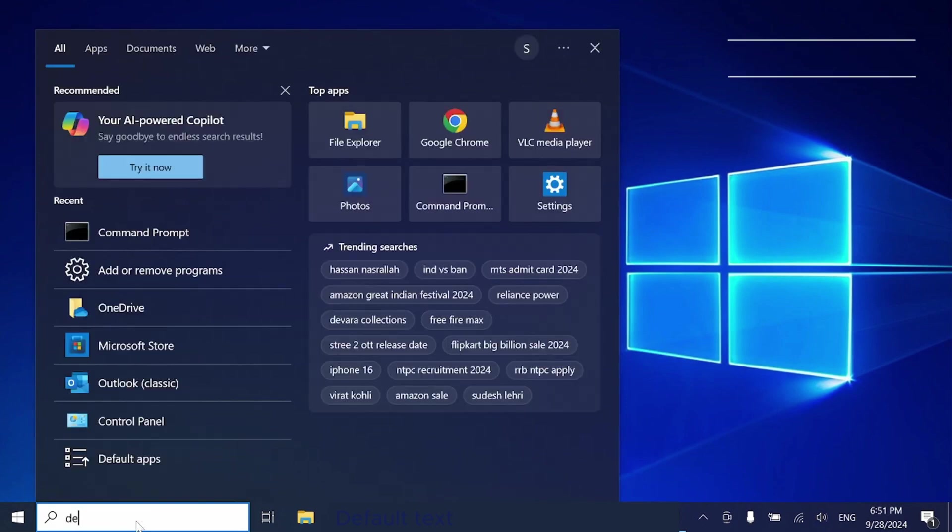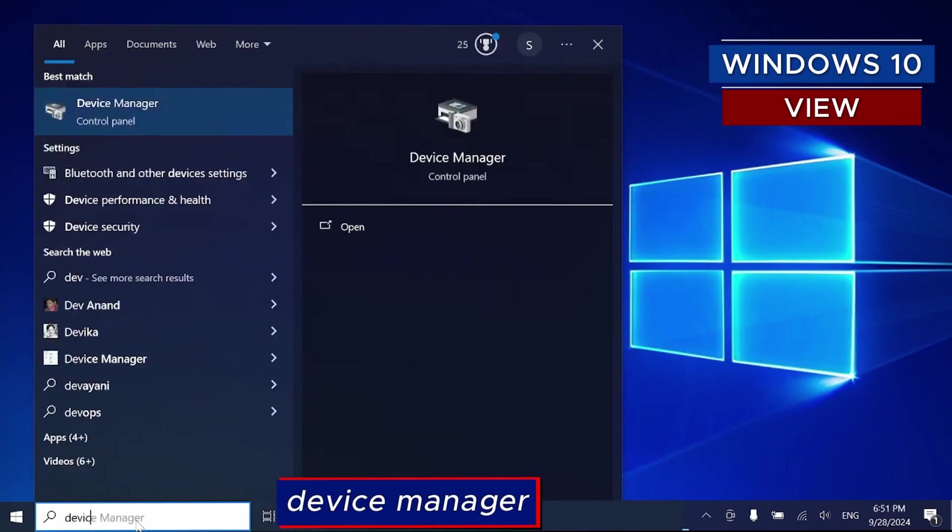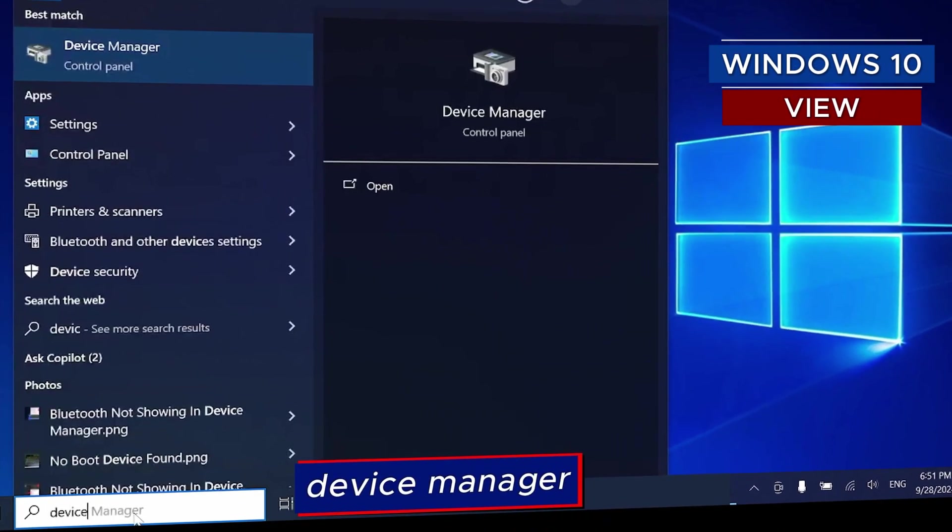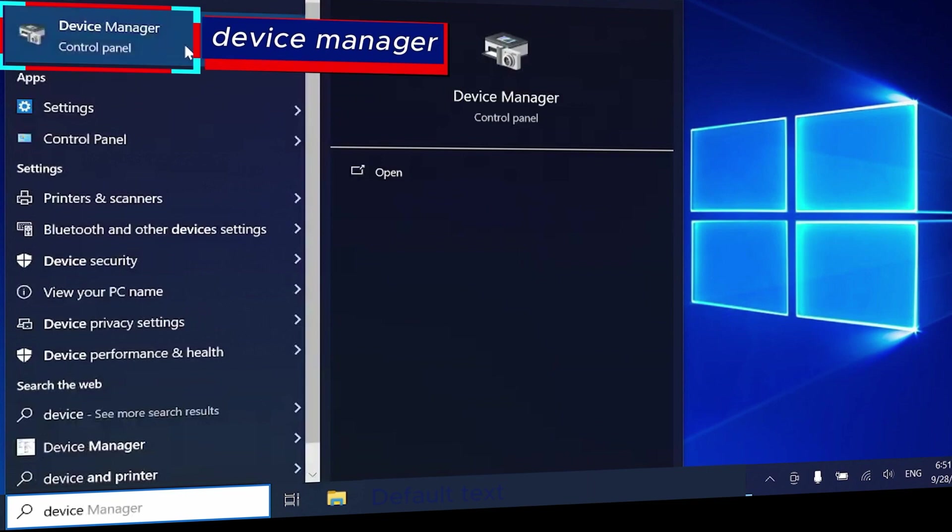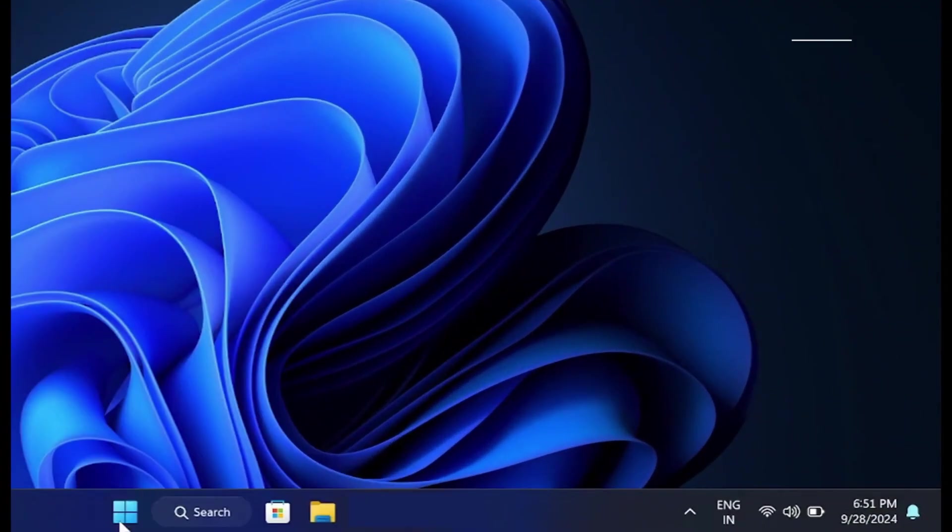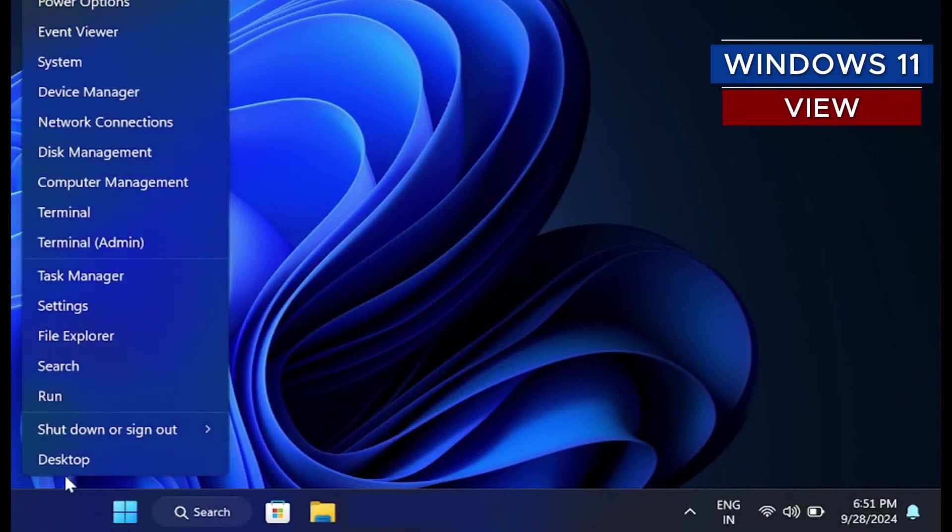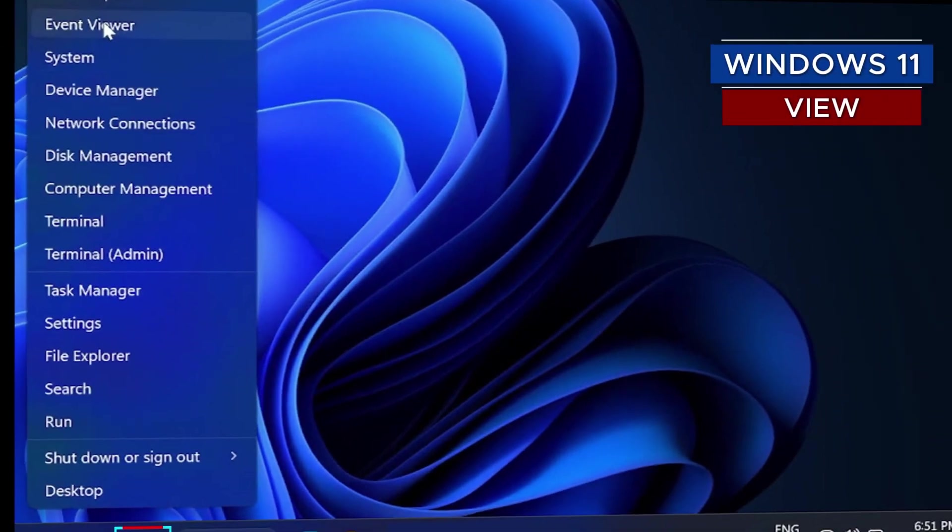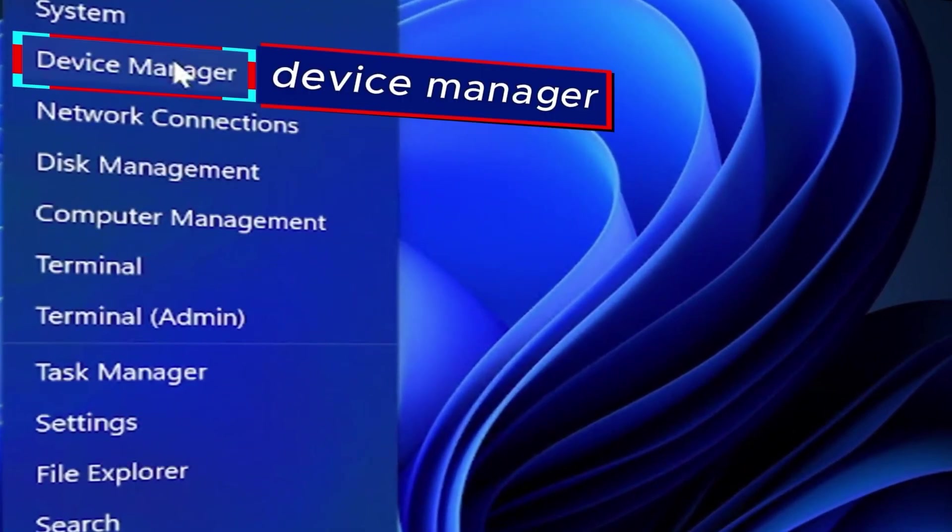For Windows 10, go to the Windows search bar and type Device Manager to open it. On Windows 11, you can use the same method as Windows 10, or right-click on the Start button and on the Start menu, select Device Manager to open it.